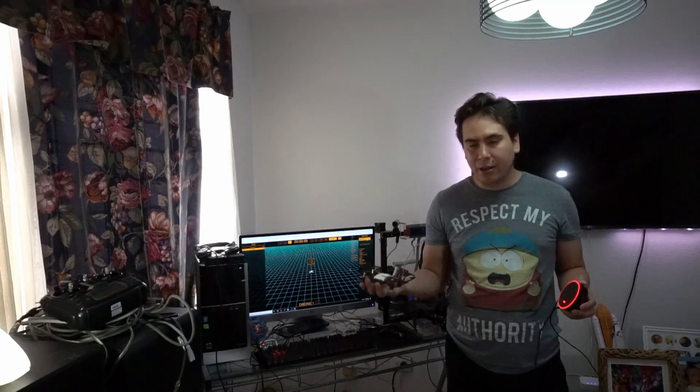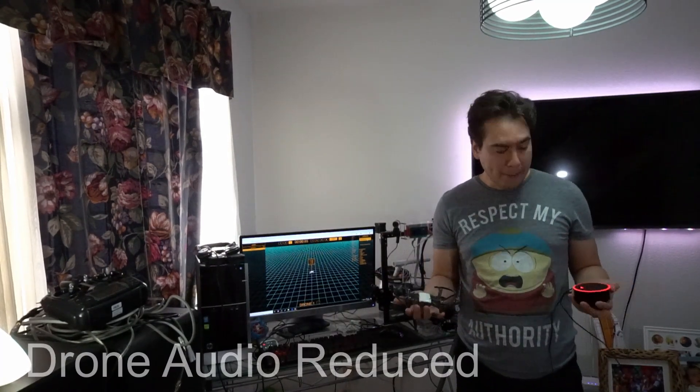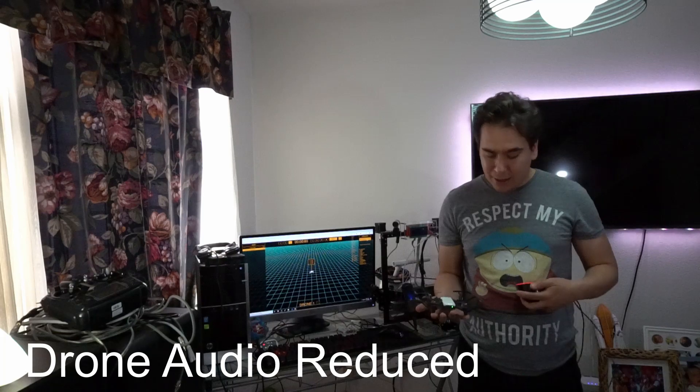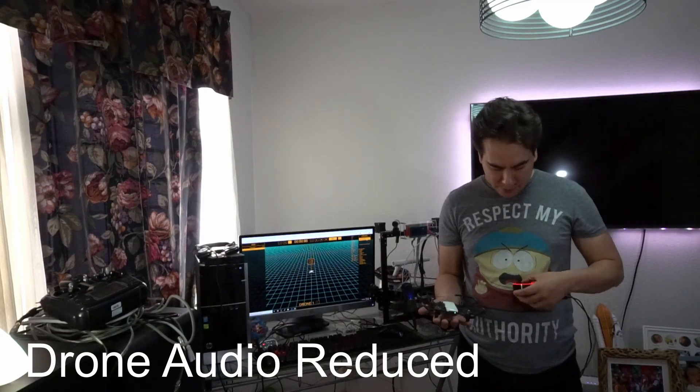Basically, we're just tricking Alexa into thinking that the DJI Telo is a smart light. You will see those details in a second. Let's start the demo first.